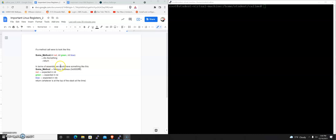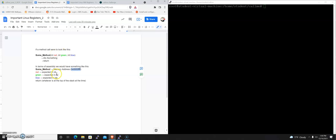In terms of the assembly and what we're going to be looking at, the method itself is going to have an address in memory. And it would expect red to be in RDI, green in RSI, and blue in RDX.